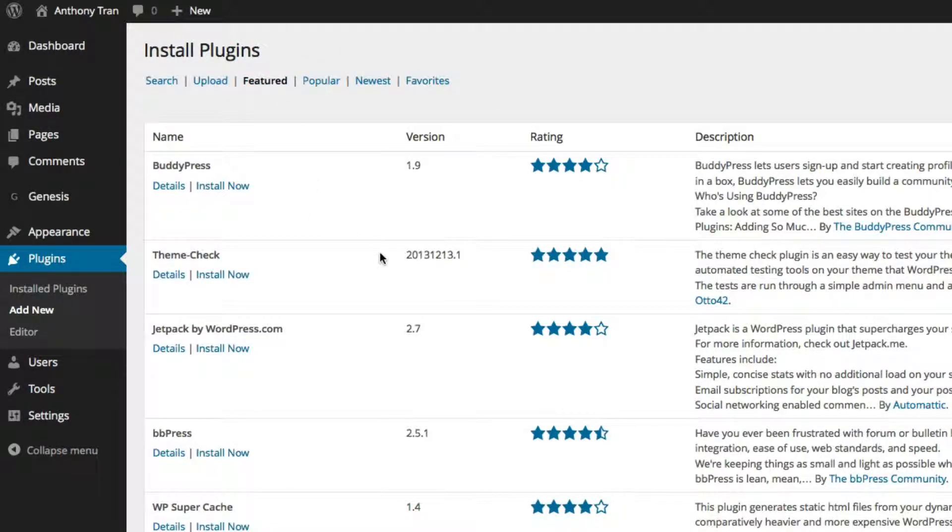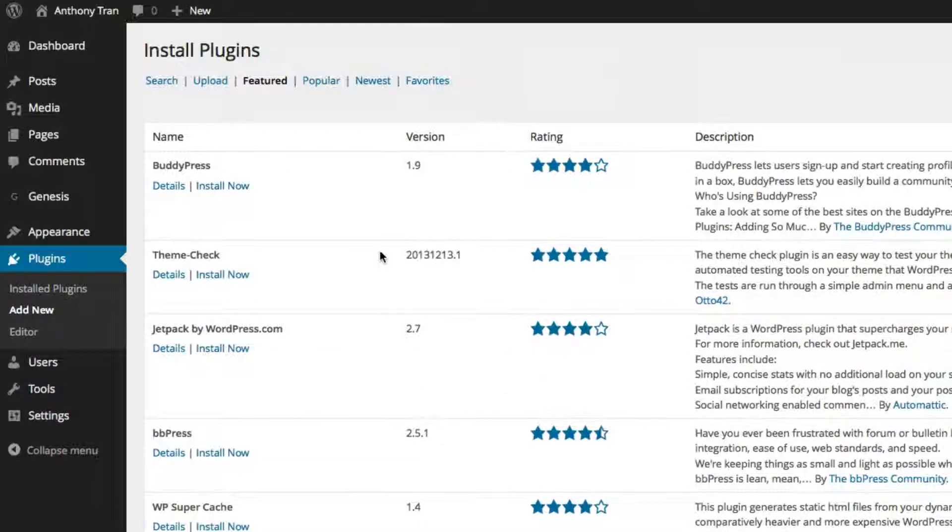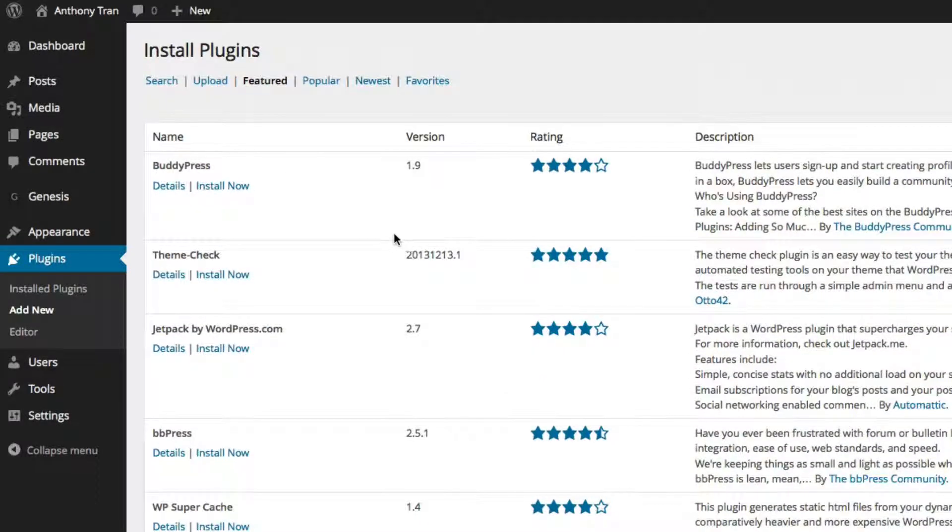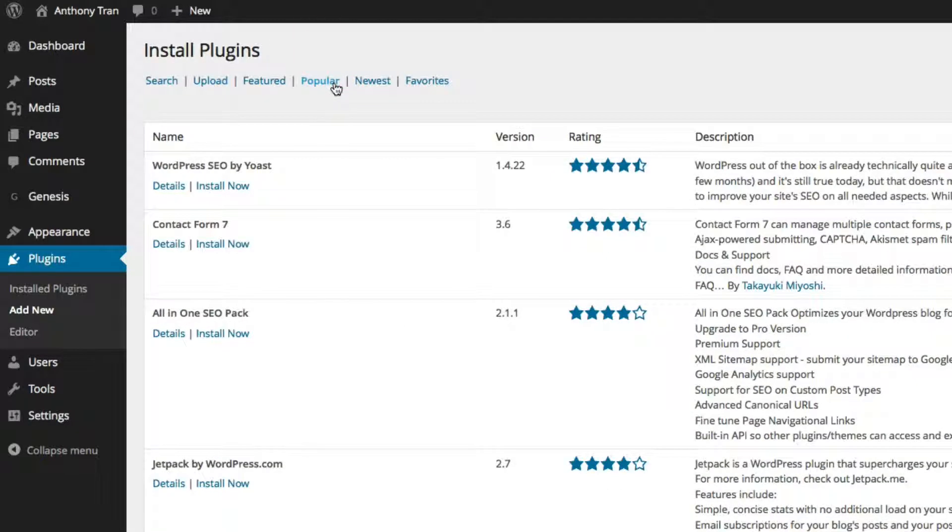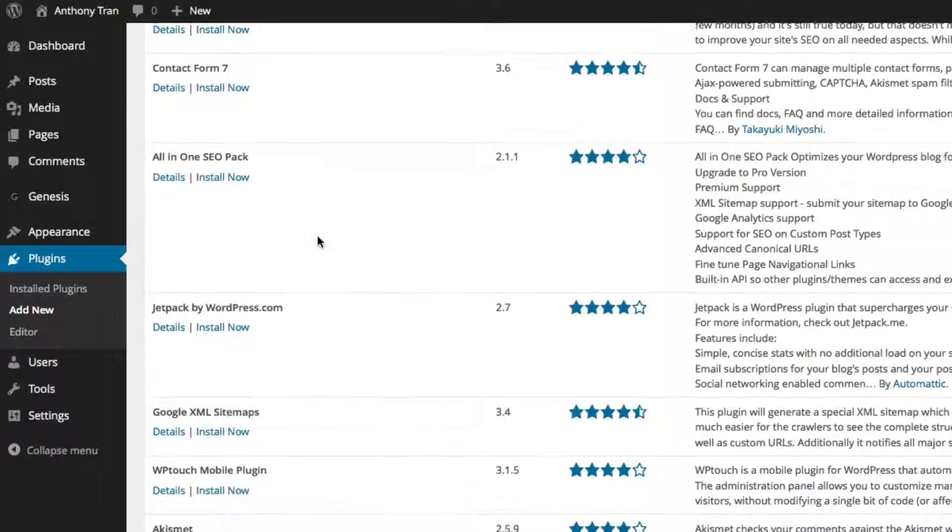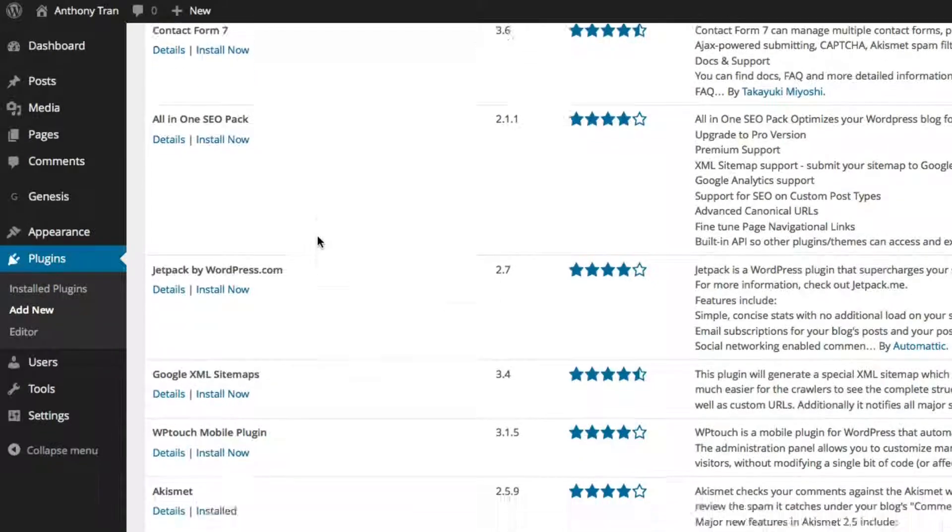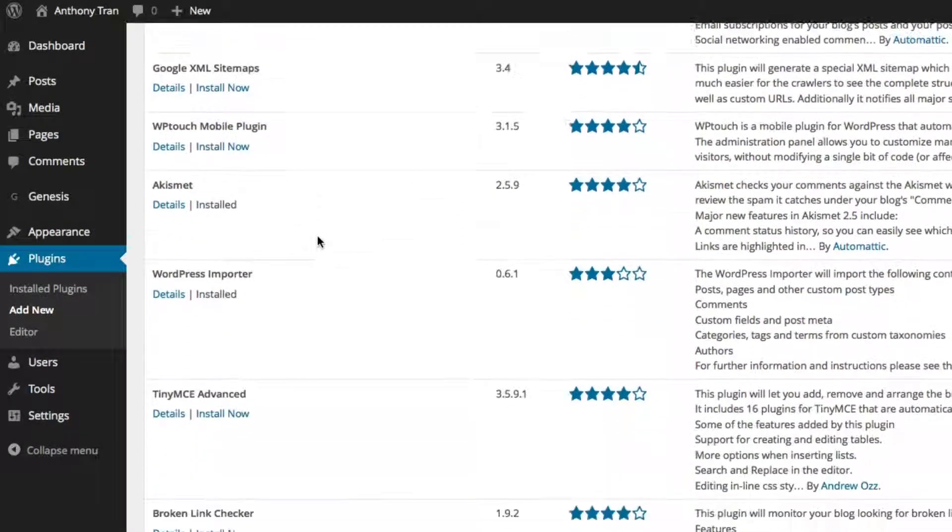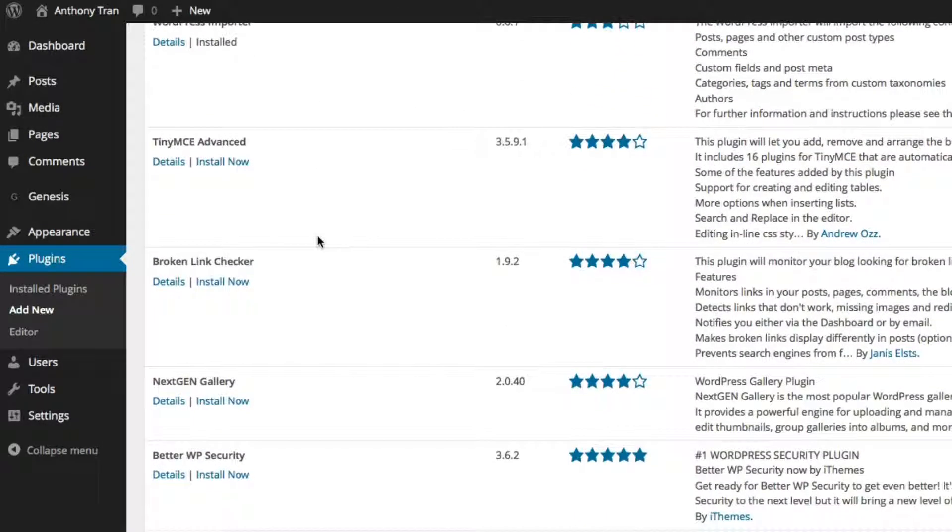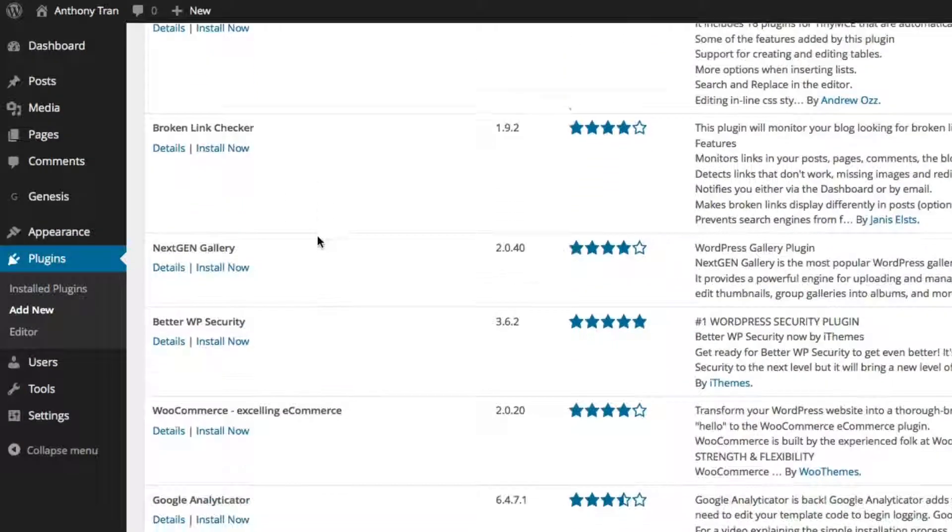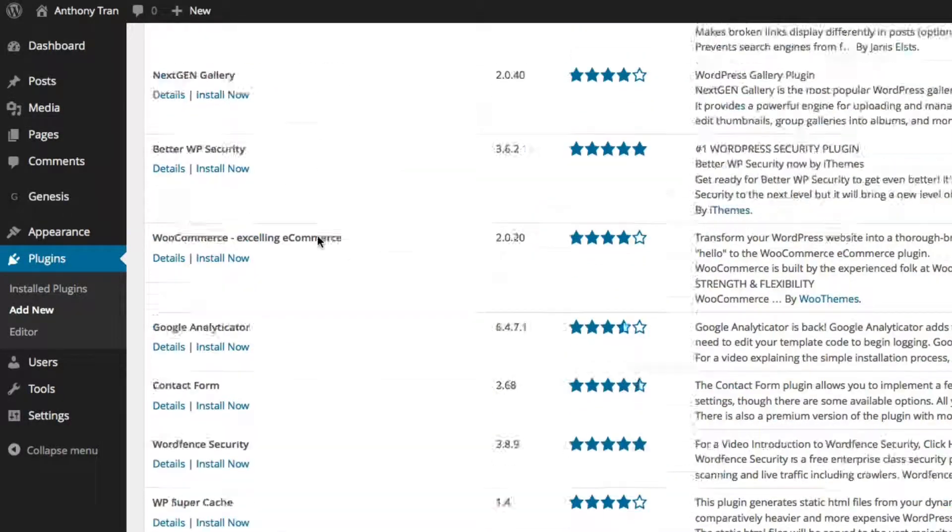And these are basically some featured plugins that WordPress is currently promoting. And there's also Popular. And I like this Popular search because these are basically a list of plugins that a lot of WordPress website owners use. And these might be some that you might want to consider using as well.